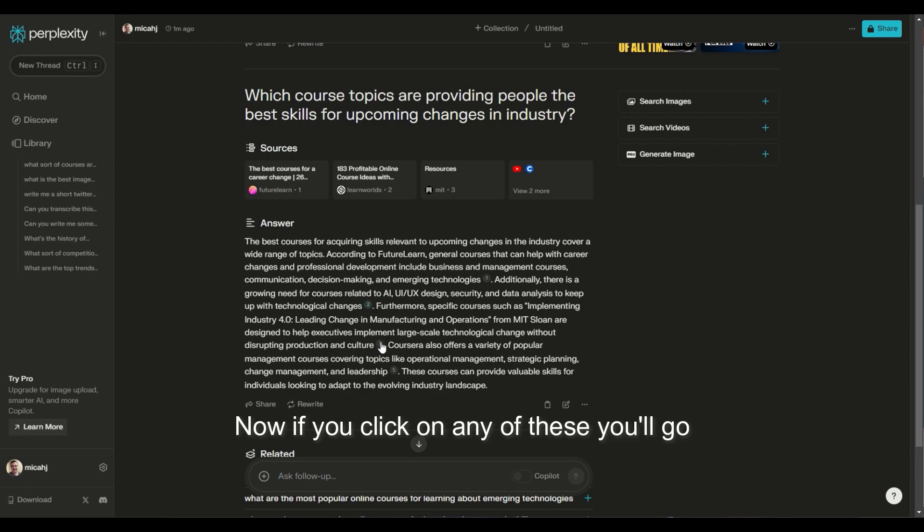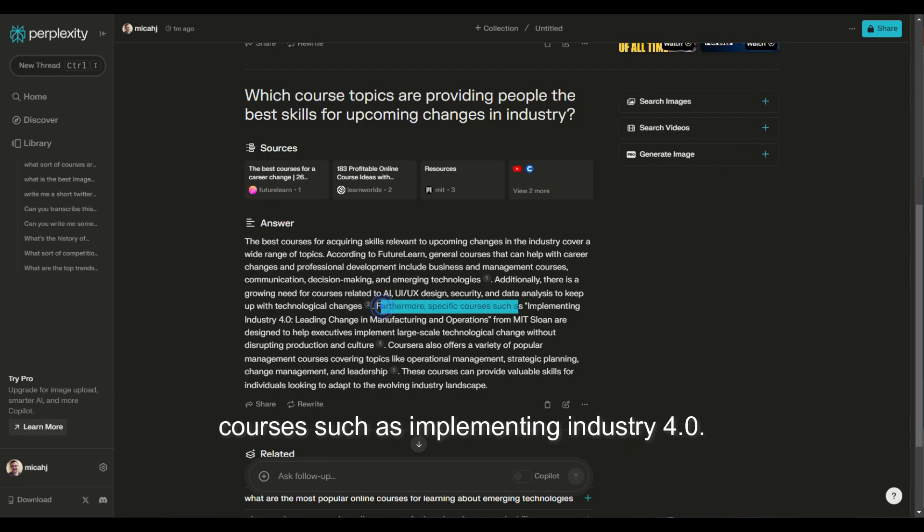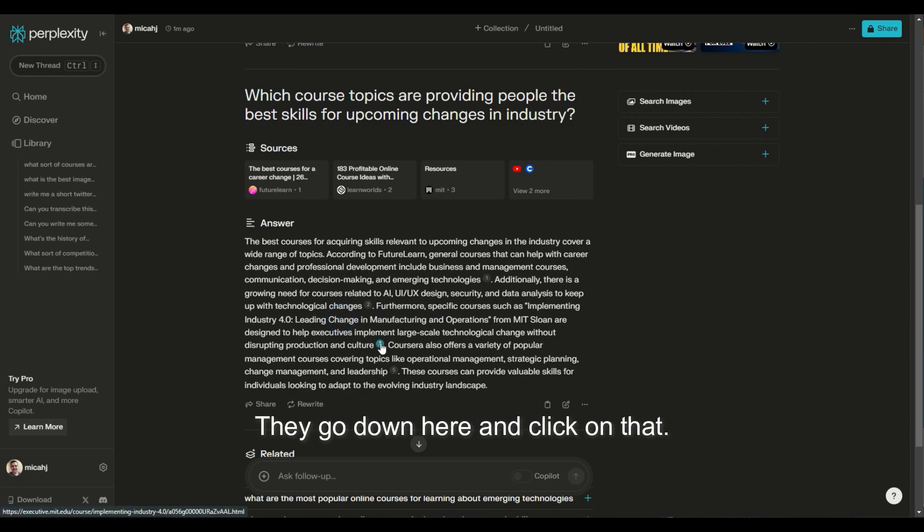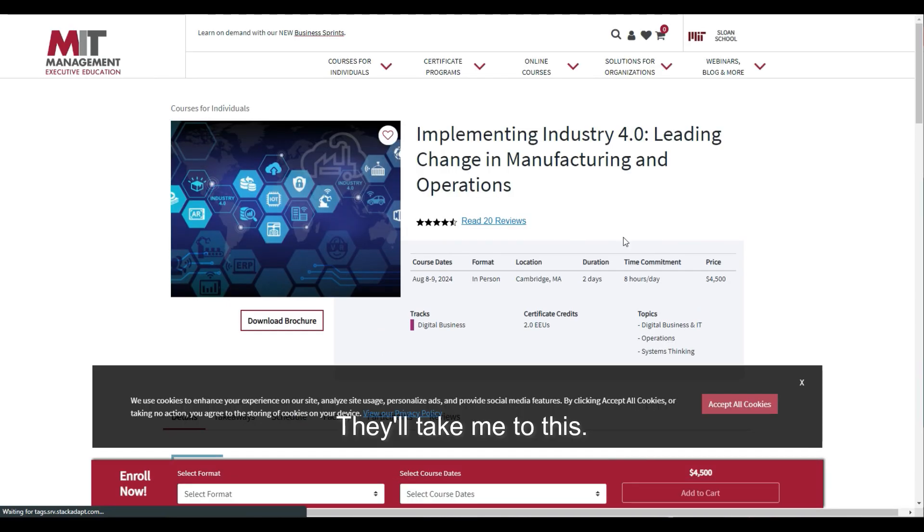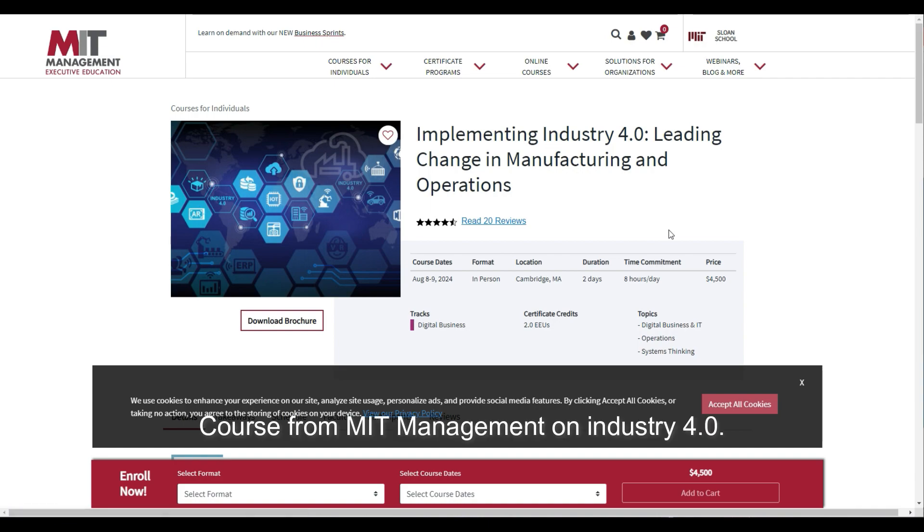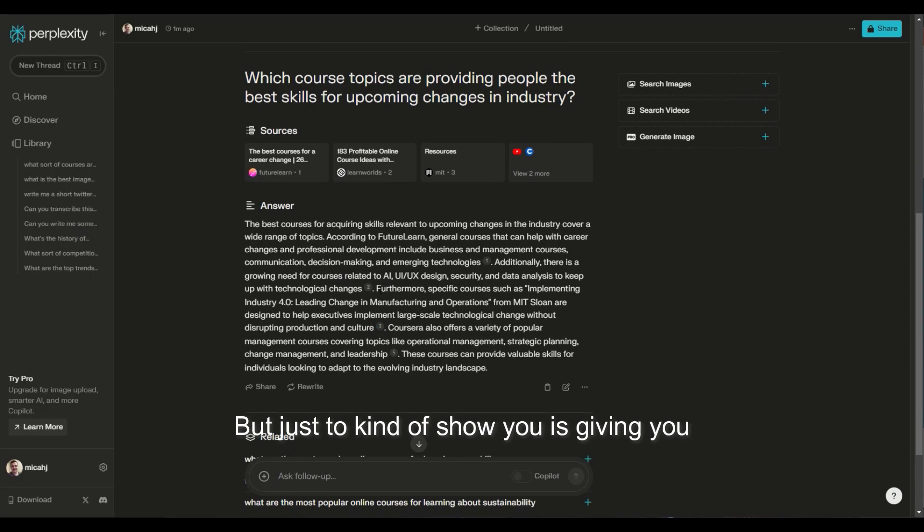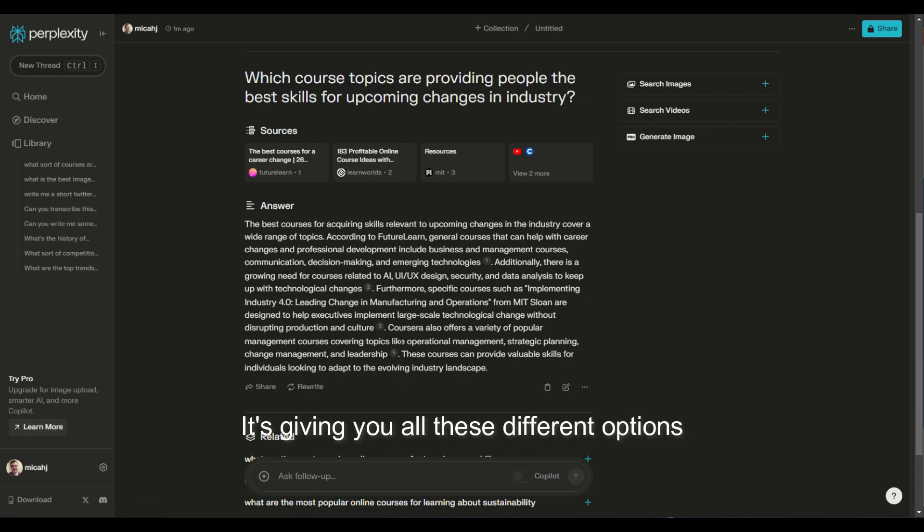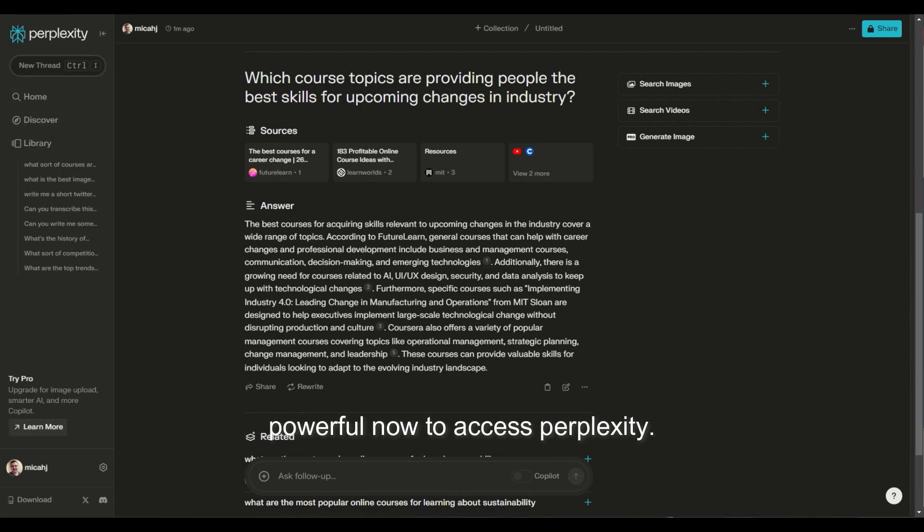Now, if you click on any of these, you'll go straight there. So if I look at this one, specific courses such as implementing industry 4.0, and click on that, that'll take me to this course from MIT management on industry 4.0. So not even diving into what that is, but just to show you, it's giving you back multiple results, all these different options, contextualizing that. And you can tell it's just right off the bat, really, really powerful.